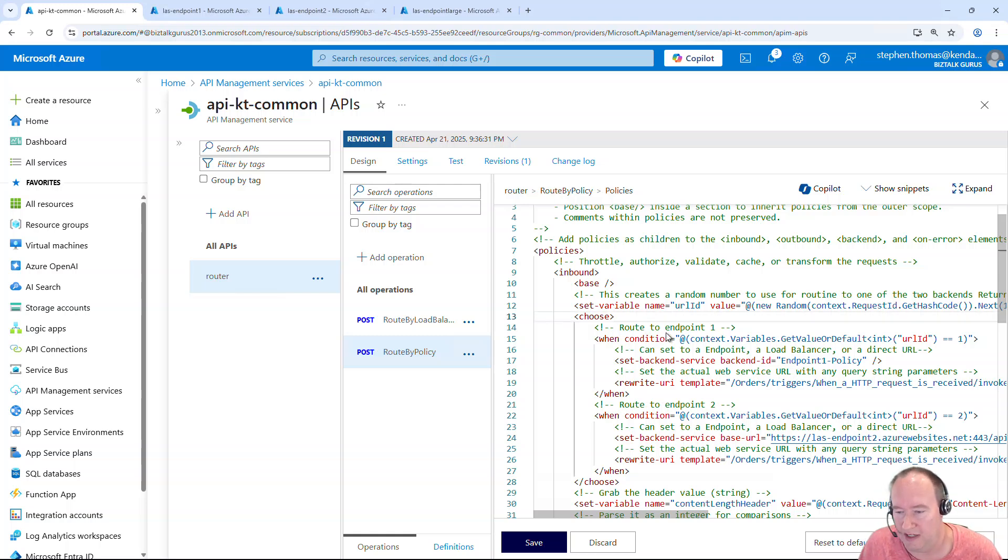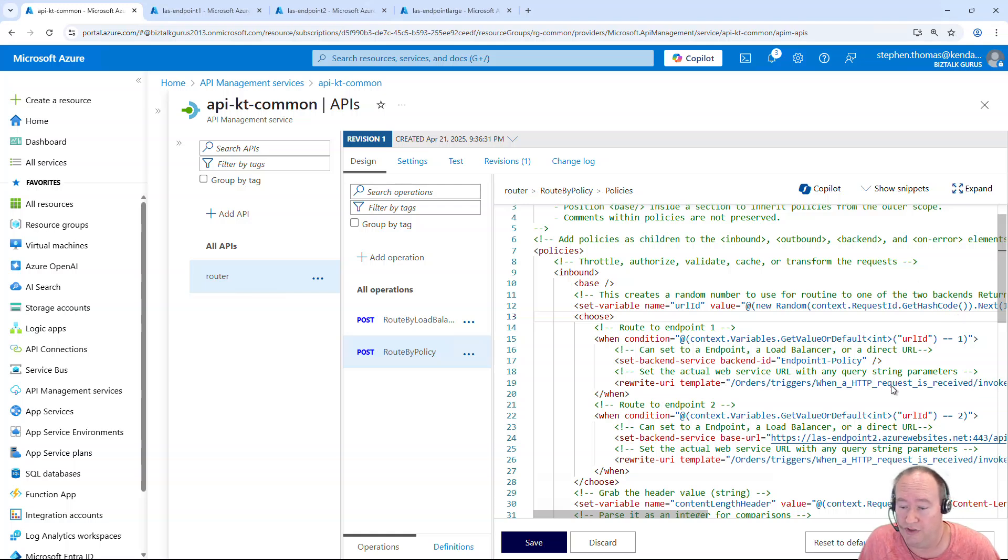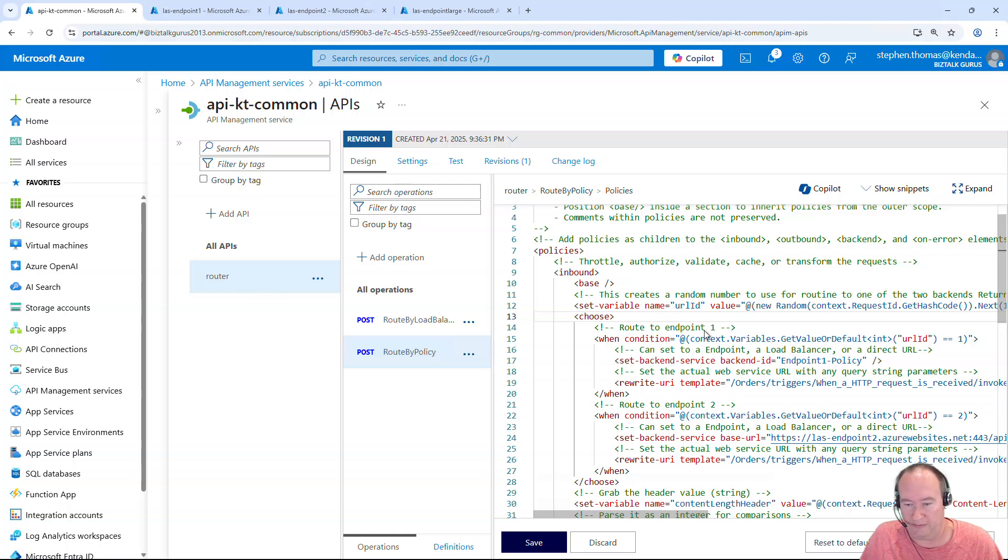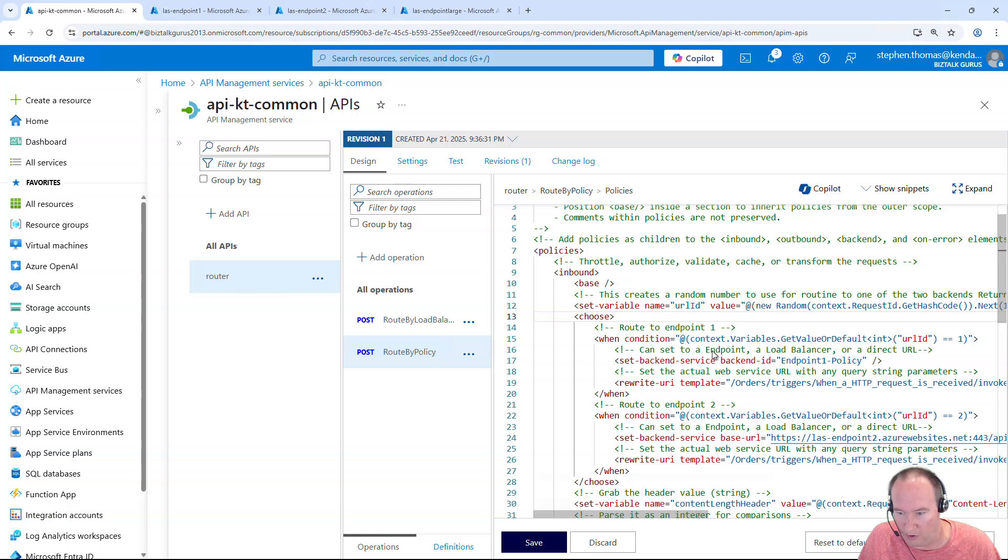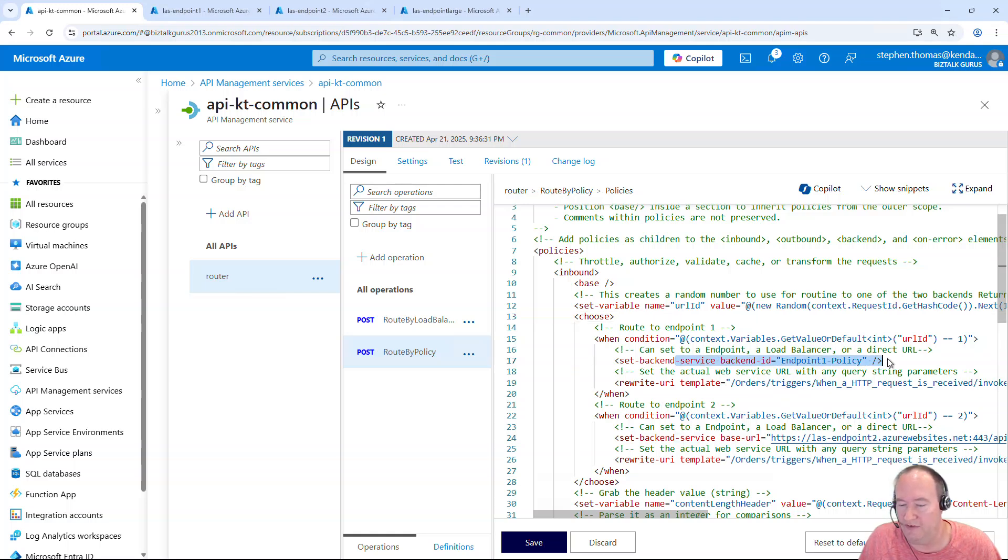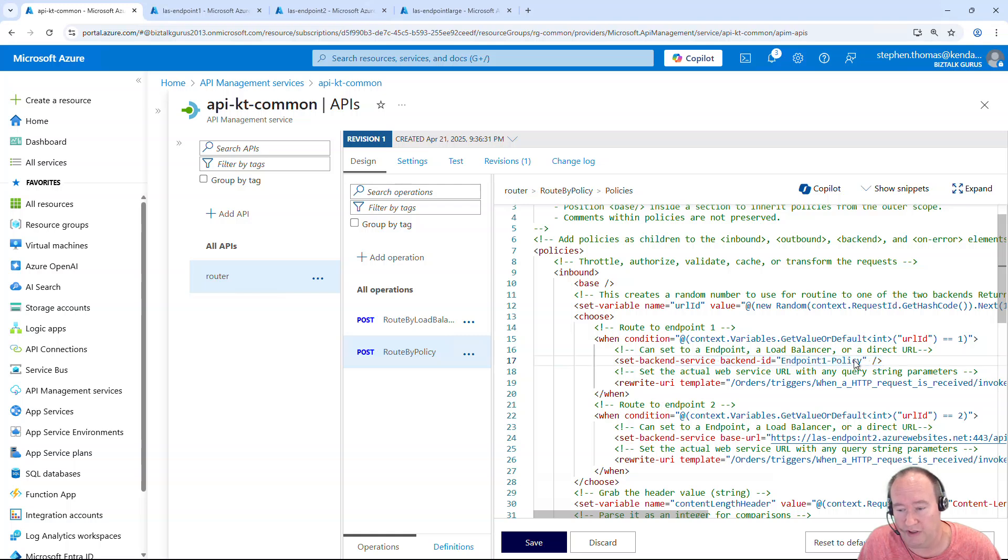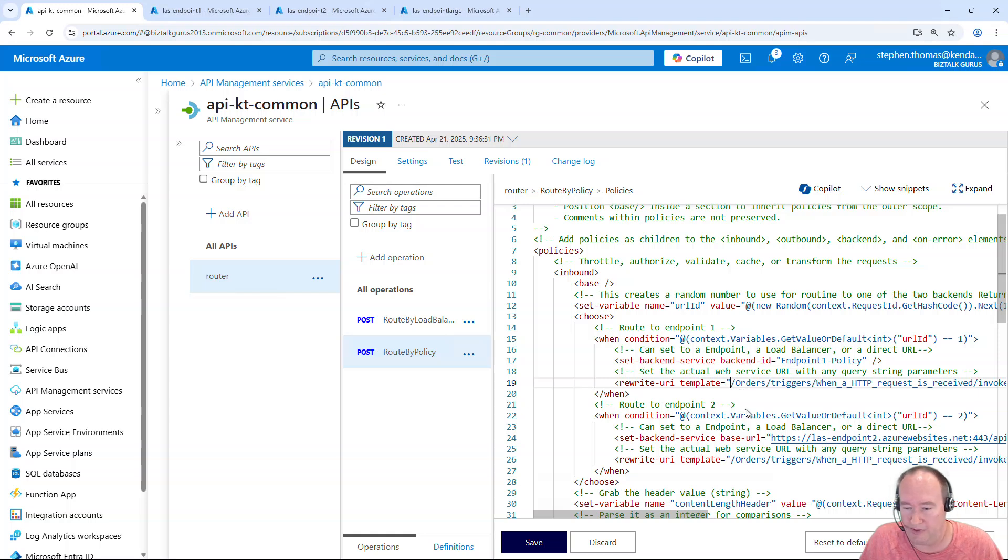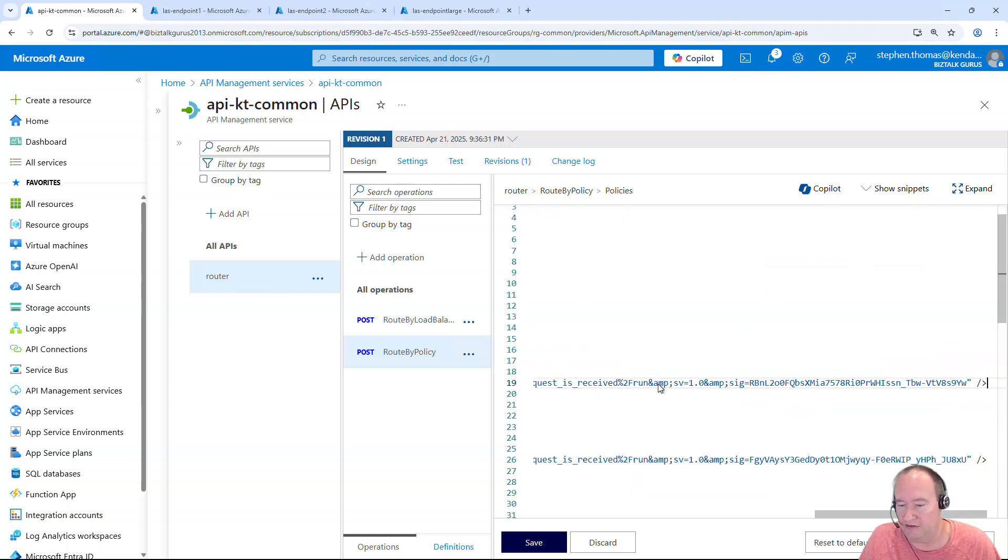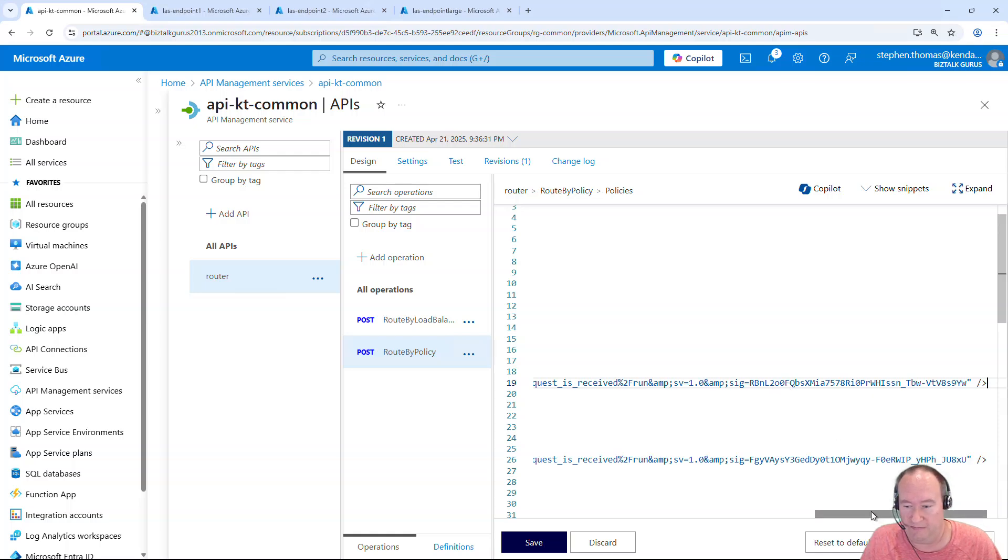Now this is just using a random number generator to determine whether it goes to endpoint one or endpoint two. And once it selects a random number, it will simply go to endpoint one or endpoint two. Here in endpoint one, I have set it up as the backend property to read from that backend that we just saw just a moment ago in configuration. So here it's going to pull that base URL from here and populate it with the rest of this rewrite URL. It's going to populate everything here, including all our query string parameters that we can see here.